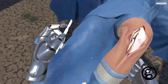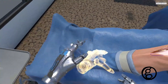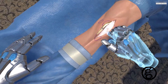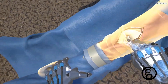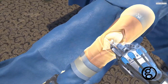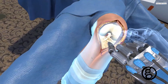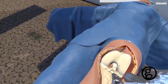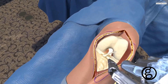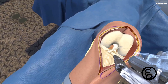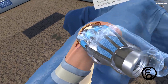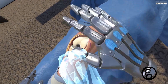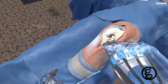Grasp the patient's left ankle, preferably with your left hand. Now manipulate the leg. Now manipulate the leg to reposition the knee into 90 degrees of flexion. You must grasp and hold the leg to manipulate it.